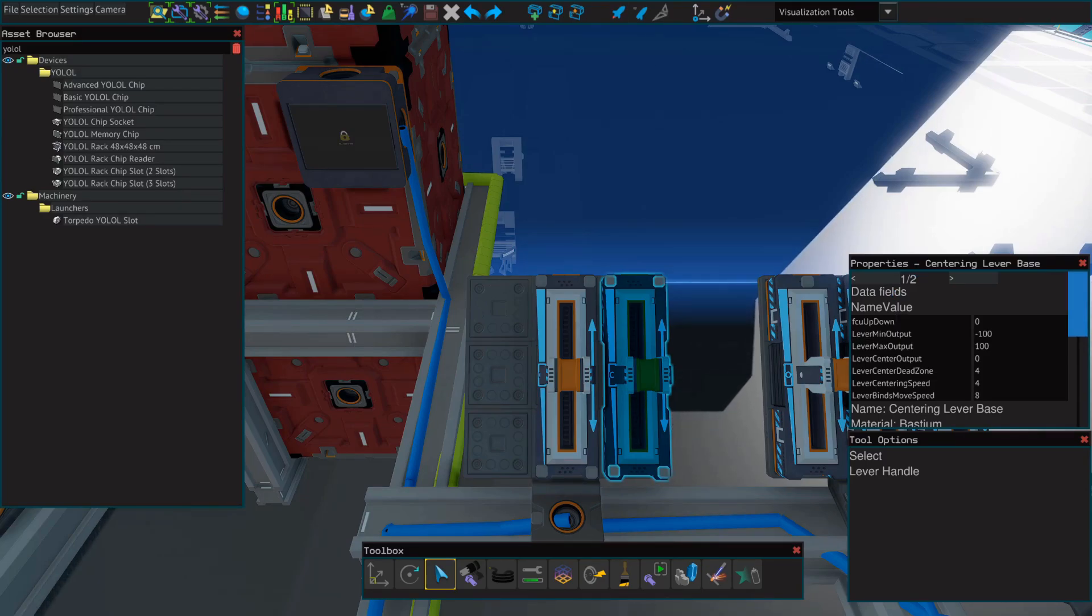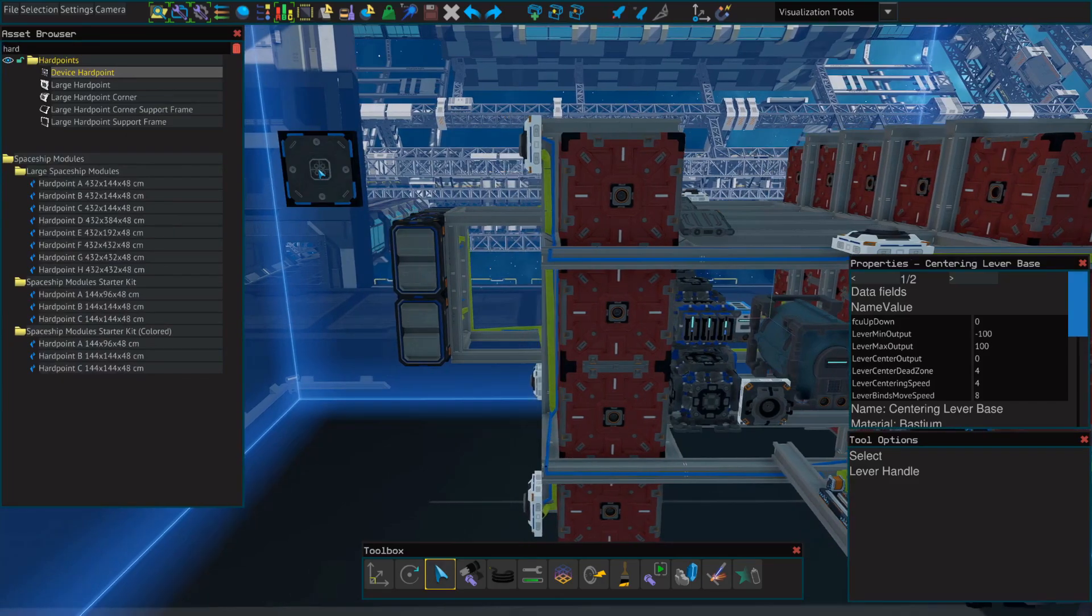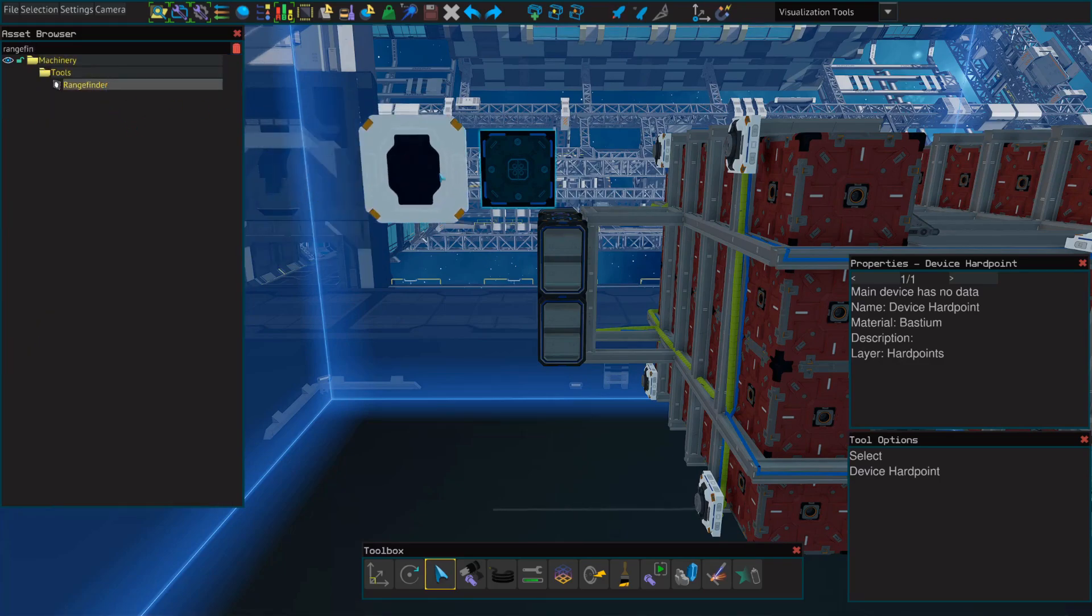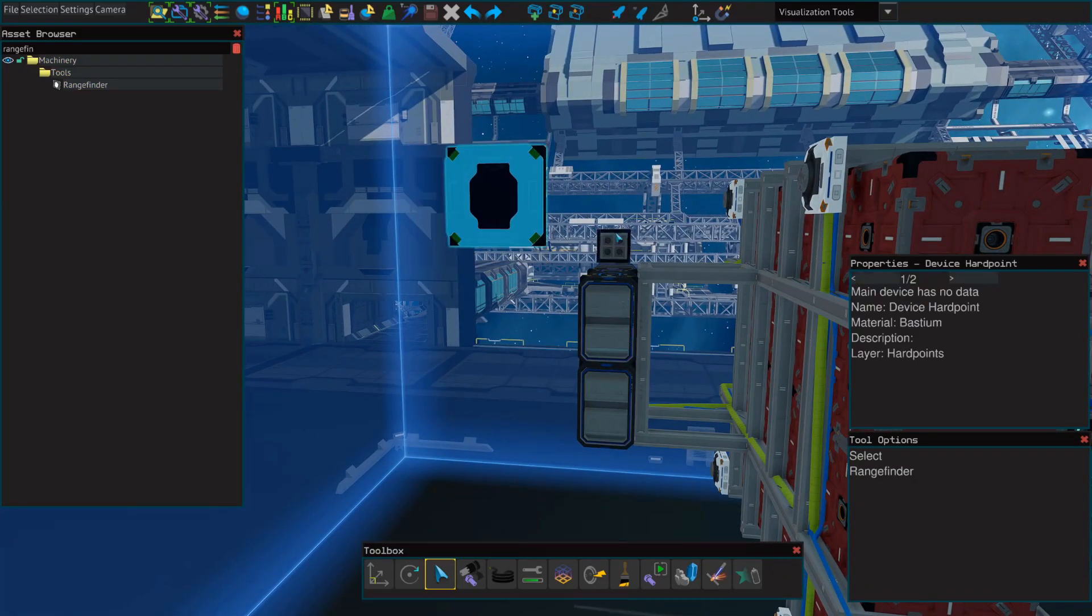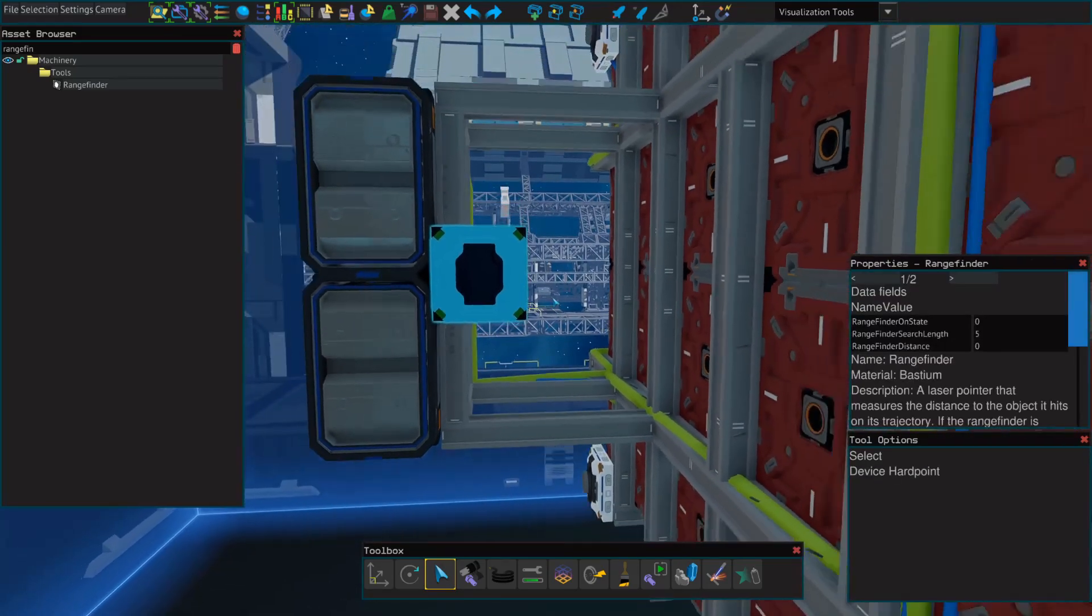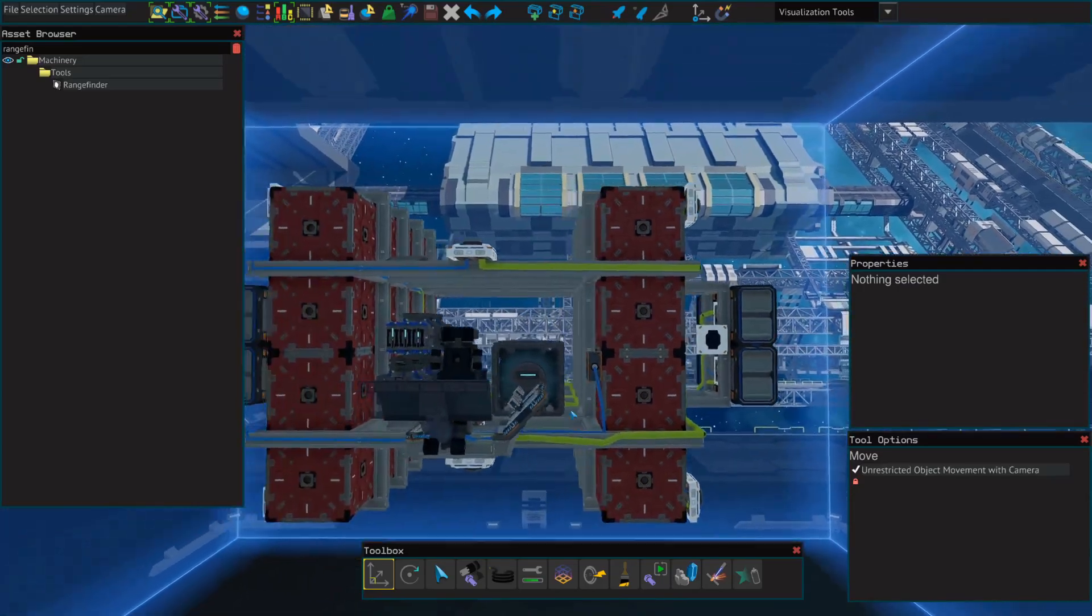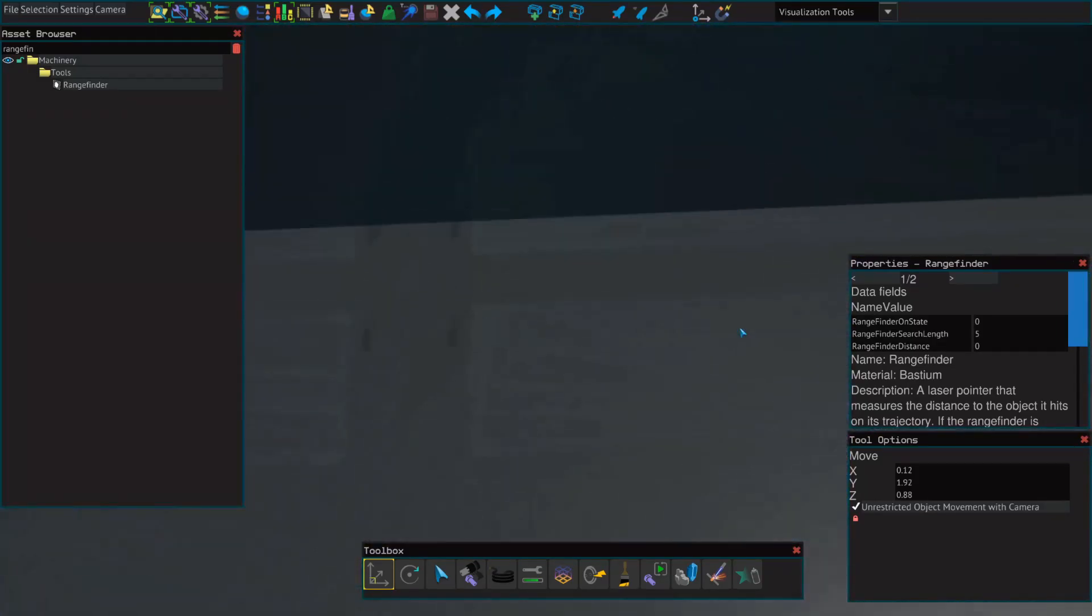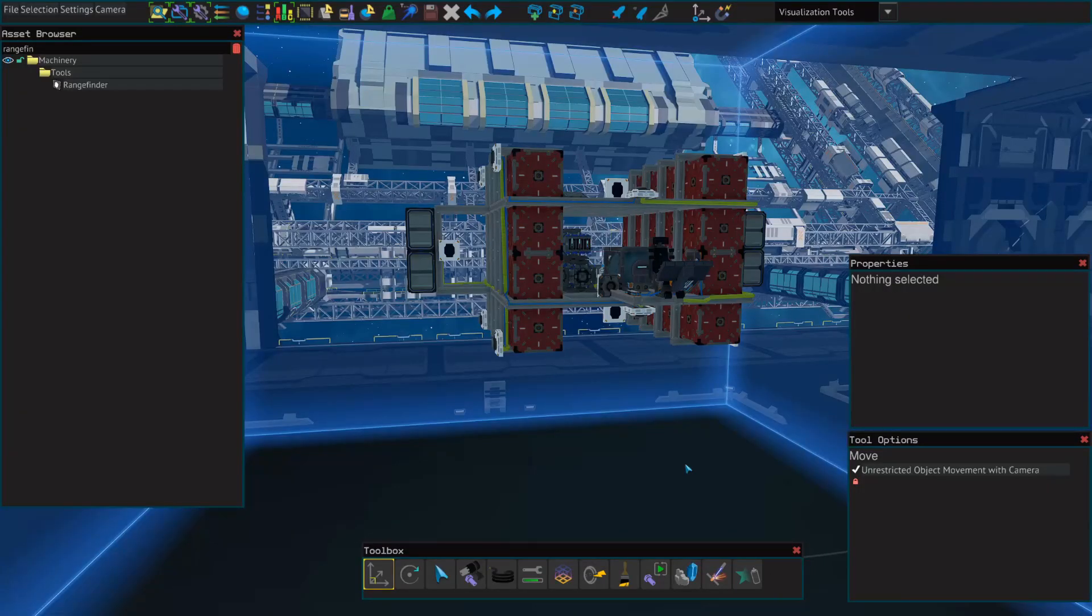And next, we can move on to adding our rangefinders. For that, you'll just need a hard point, and a rangefinder. We're just going to copy and paste these. And I'm going to place one on the left and the right, and then one on top and bottom. Remember to bolt these down.